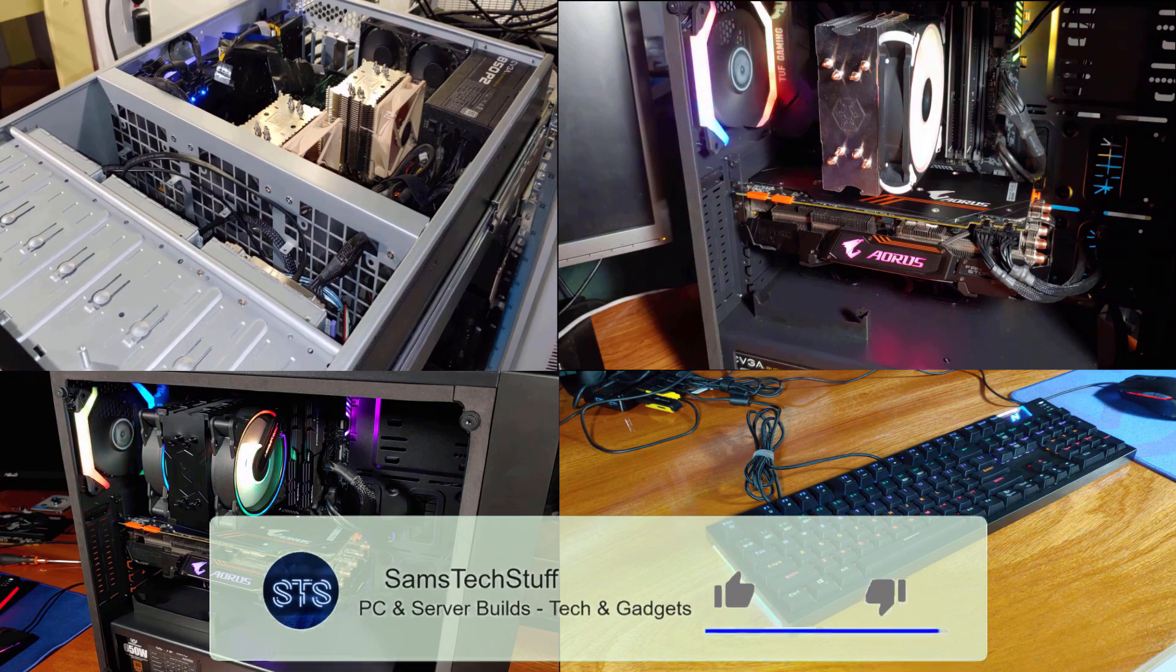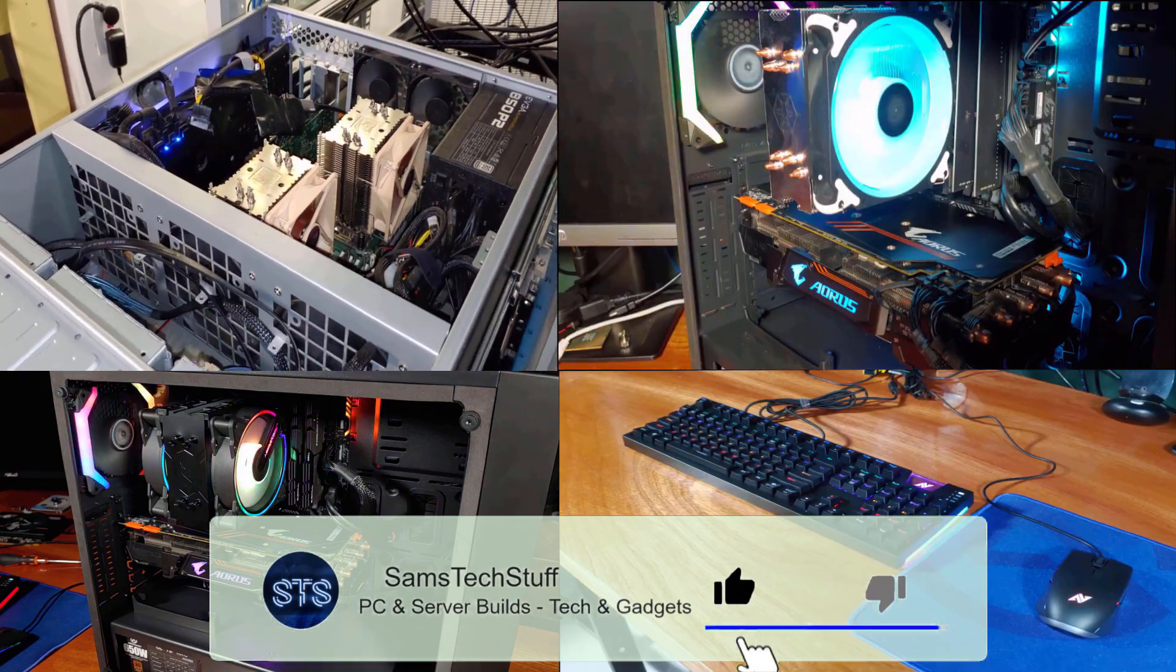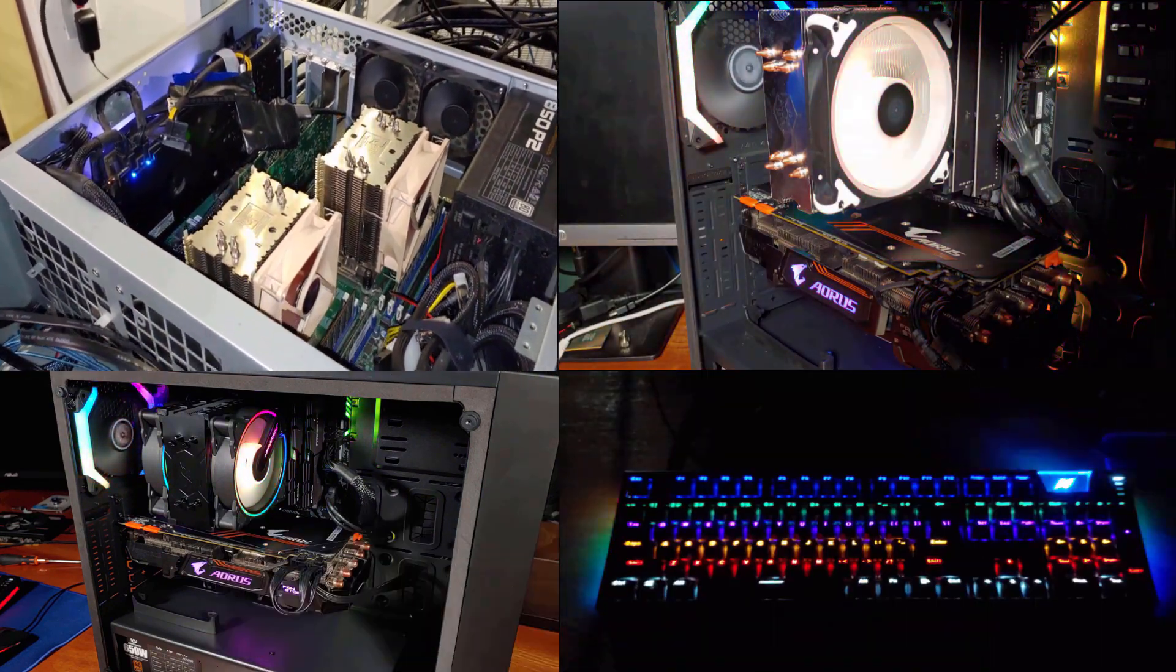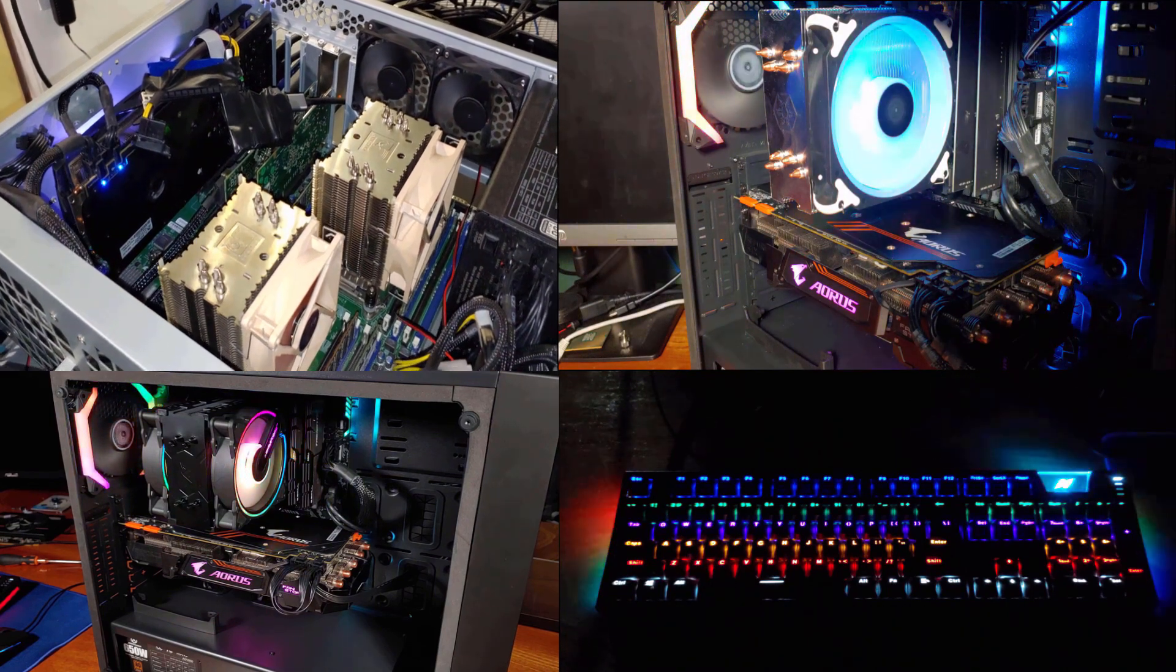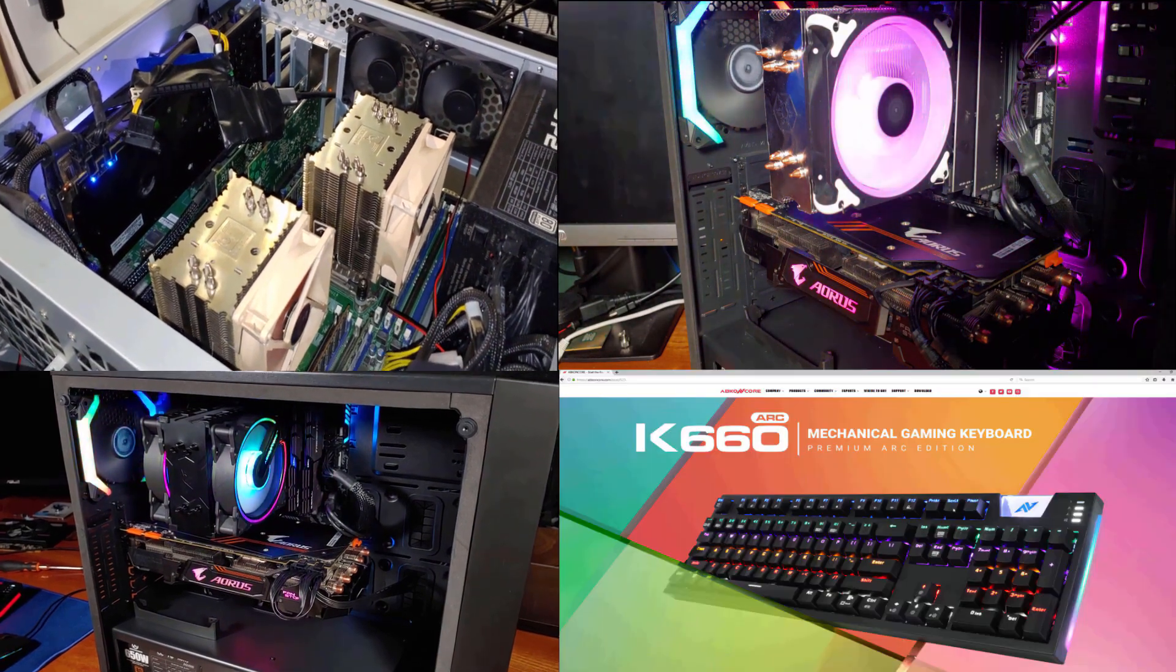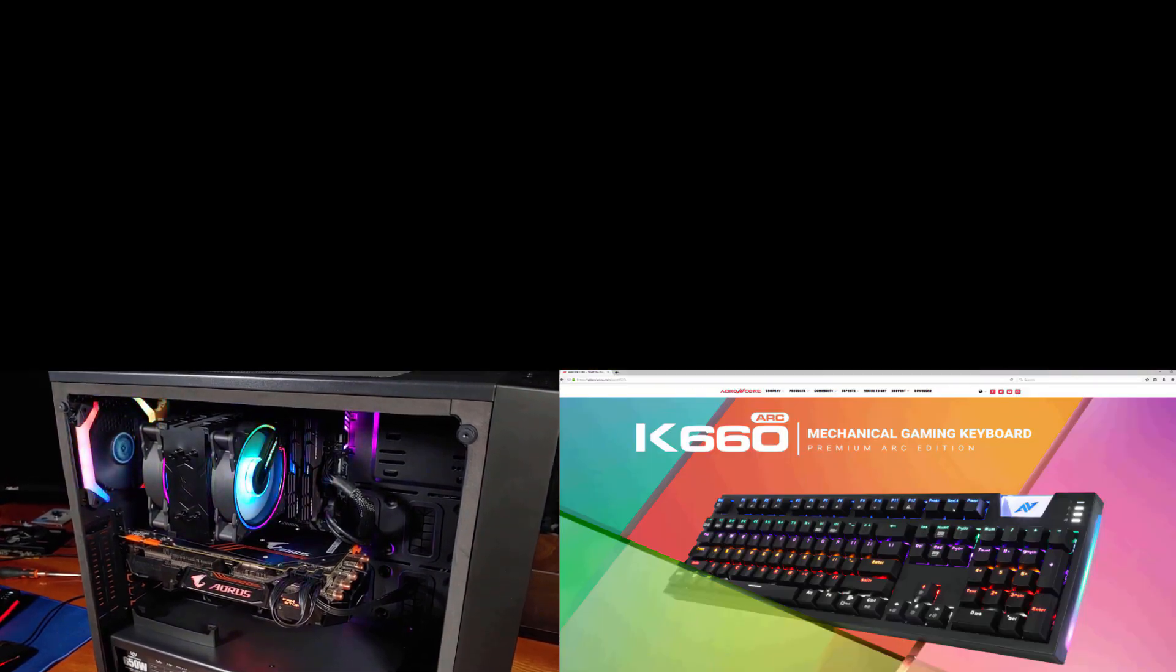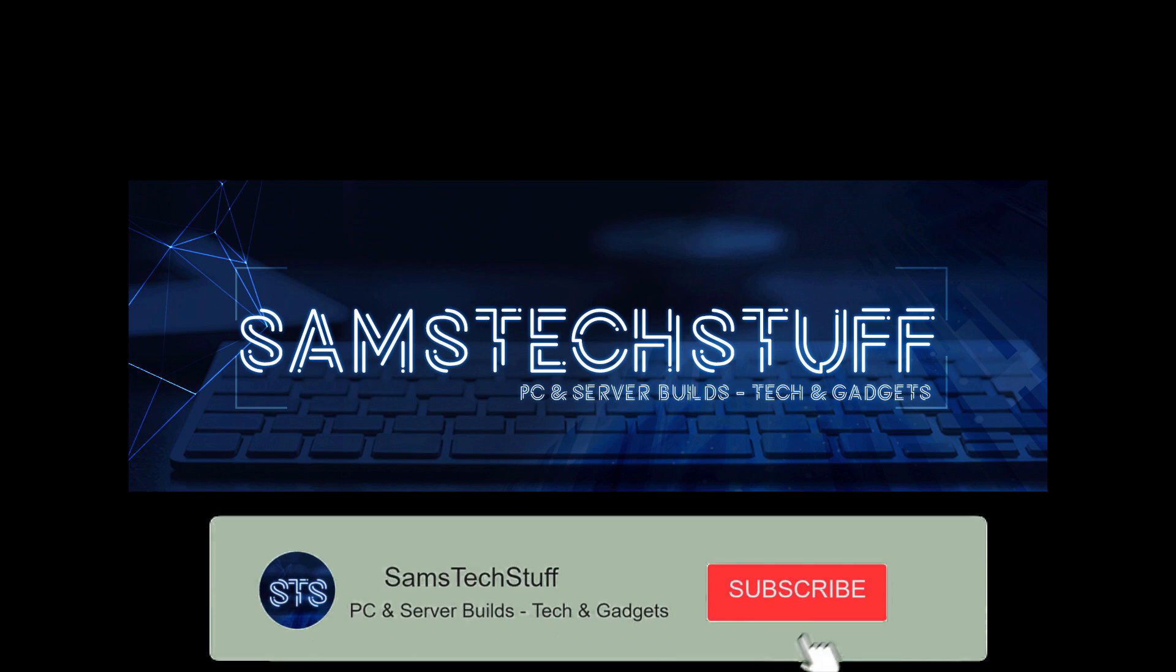If you like this video, hit that like button and then subscribe to the channel for more Homelab gaming and tech videos. To get notifications of future videos, hit that bell icon below also.